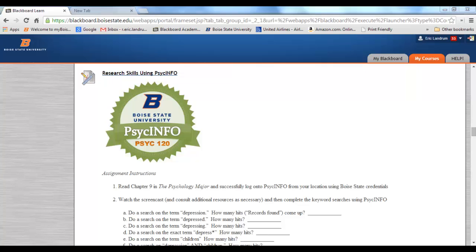You can find information all over the place with a Google search or a Google Scholar search, and there are quite a few search engines, but there are specialty databases that Google cannot access that you can as a student at Boise State. It's actually part of the fees that you pay to the university to subscribe to this very expensive PsychInfo database, which is provided by the American Psychological Association.